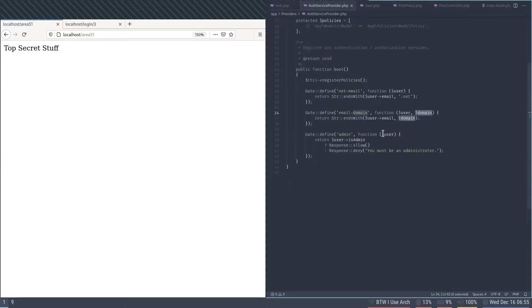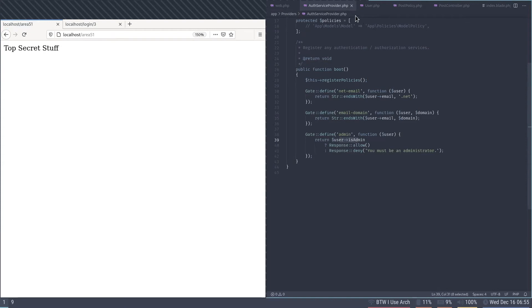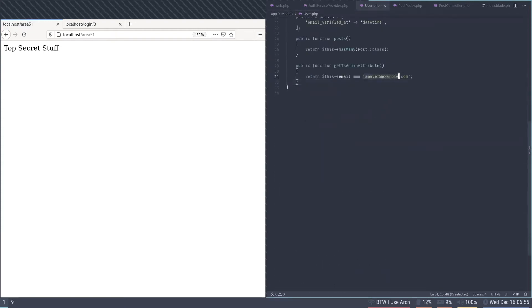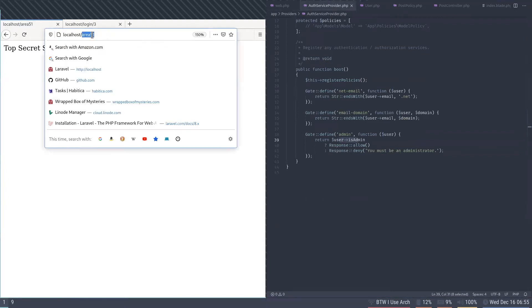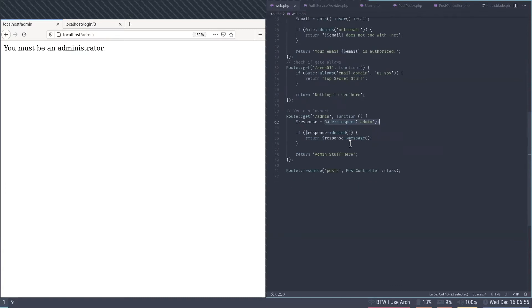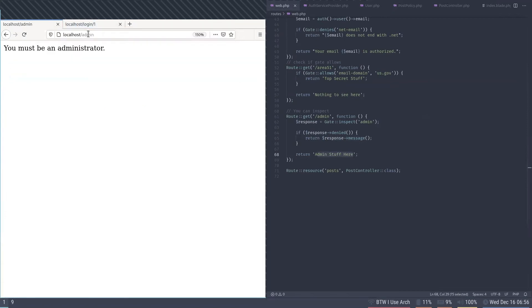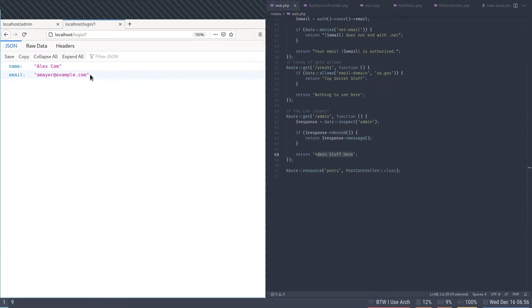I have a gate called 'admin' that accepts the user with no extra parameters. It checks if the user is an admin and returns either an allow response or a deny response. With the deny response you can send a message — 'you must be an administrator'. The only admin is amayer at example.com. Going to /admin shows that exact deny message. I get the response from the gate and then get the response message. Switching to alexmayer at example.com, who is the only admin, they can see all the admin stuff.